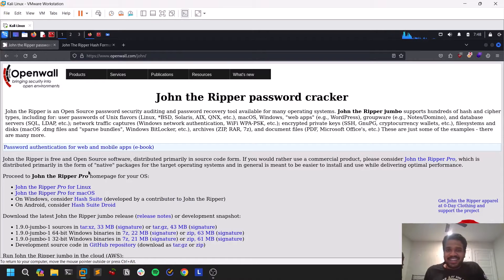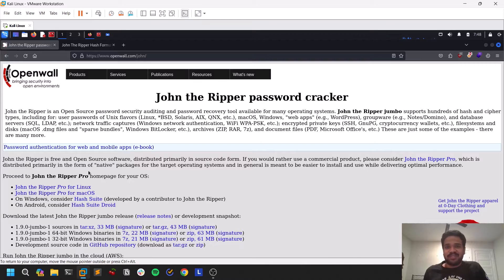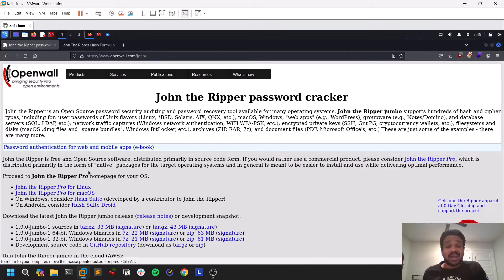Hello everyone, this is Sattvic, and in this video we will be discussing one of the legendary and most used tools for password hash cracking, which is named John the Ripper. Some of you may have doubt like, okay, you already have Hashcat, but why do you need John the Ripper? John the Ripper also cracks password hashes, but it has some more advanced functionality which we'll be discussing in this video, and that's going to be super cool.